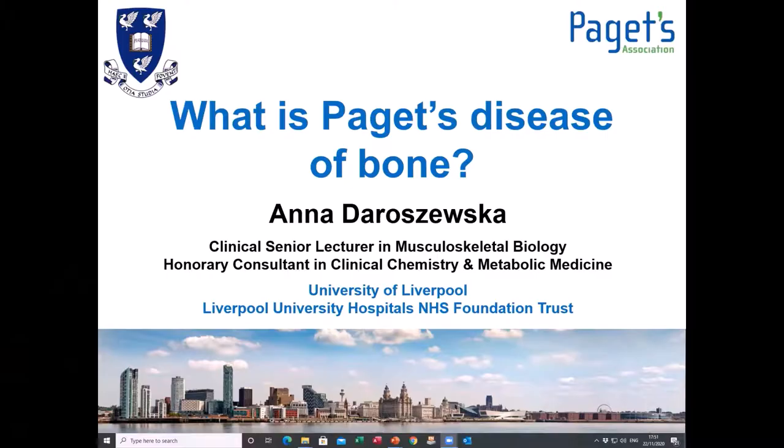This video is part of a series recorded for the Paget's Awareness Day on the 11th of January 2021. I'm Dr. Anna Dawsheska, consultant and senior lecturer in Liverpool, and I have an interest in Paget's disease of bone. In this short video, I'm hoping to explain what Paget's disease is and also outline the best treatment.